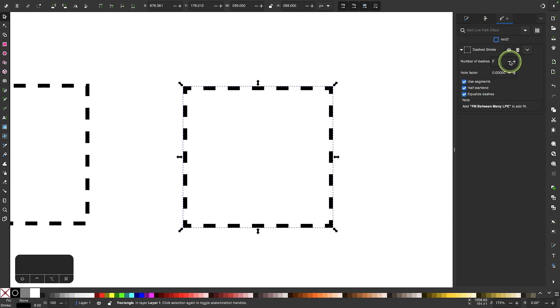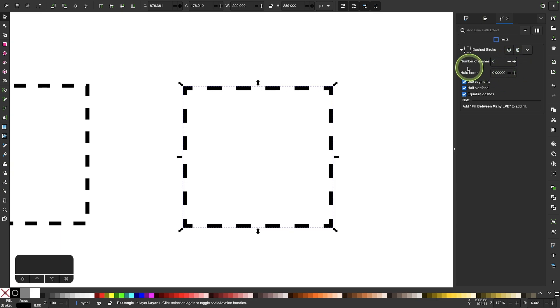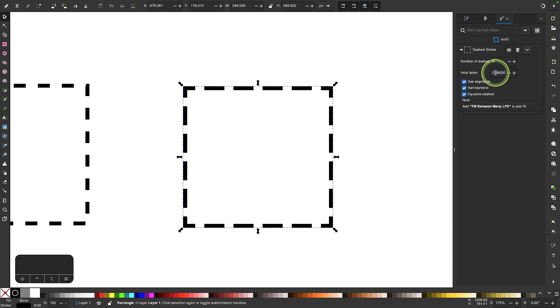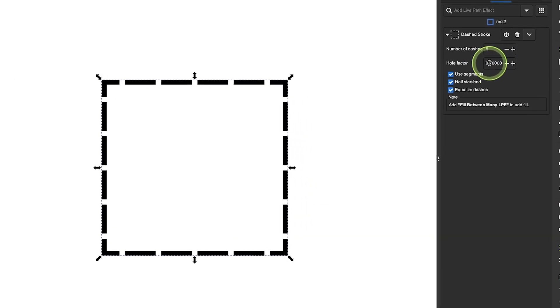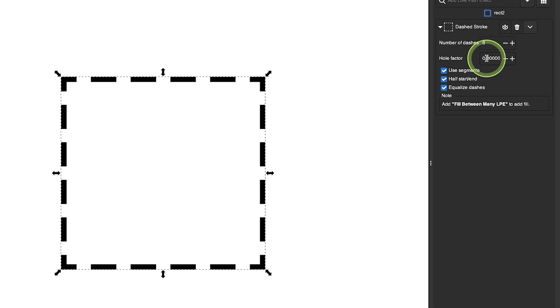And if I want to change the spacing between these dashes I could just come down here to where it says whole factor. And a greater value will decrease the space between the dashes and a lower value will increase the space between the dashes.